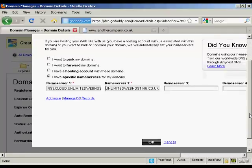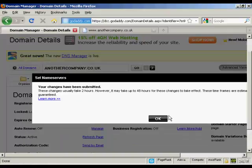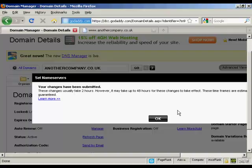And then all I need to do now is click on OK. And there we go, the changes have been submitted. And as it says here, these take up to two hours or it might be a bit longer.